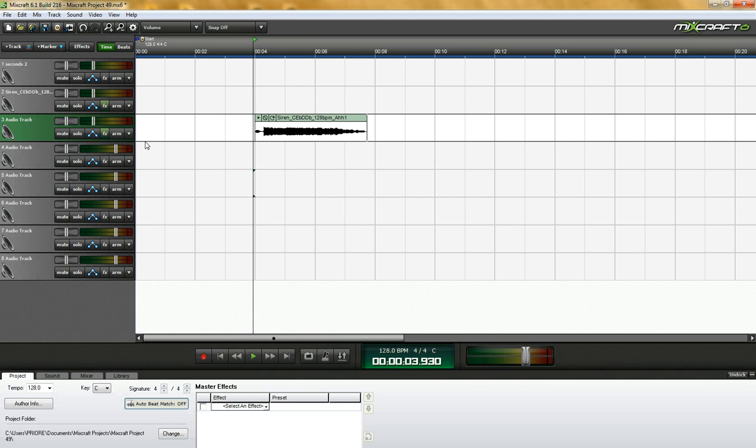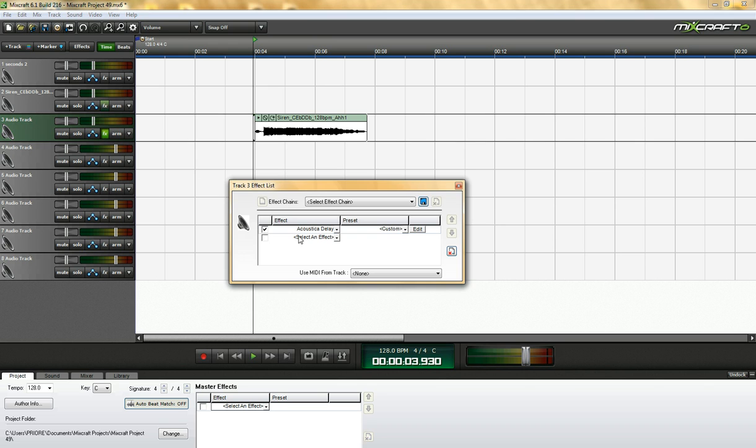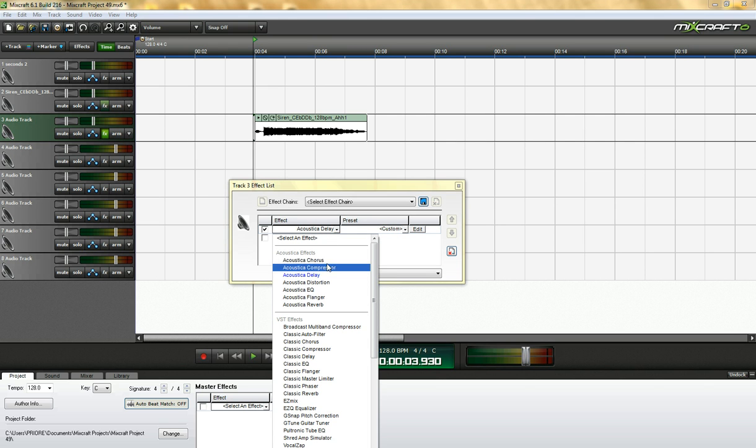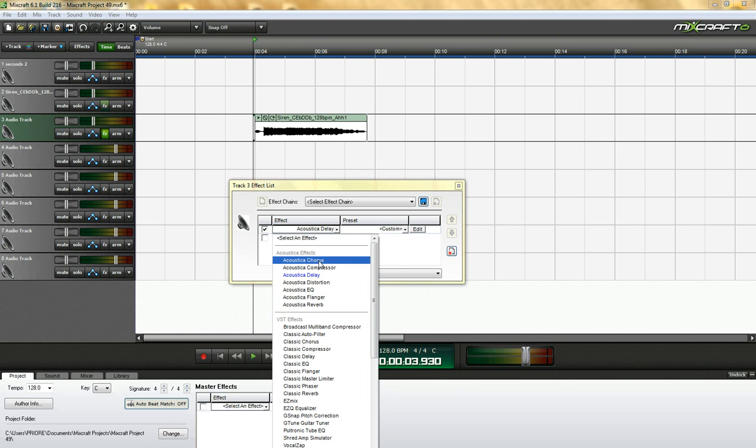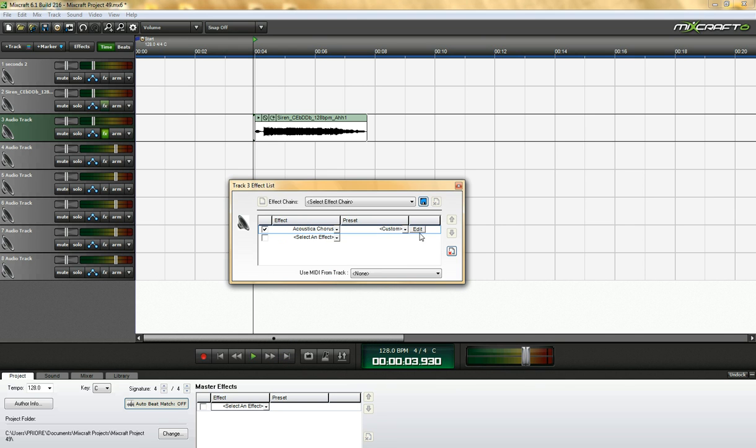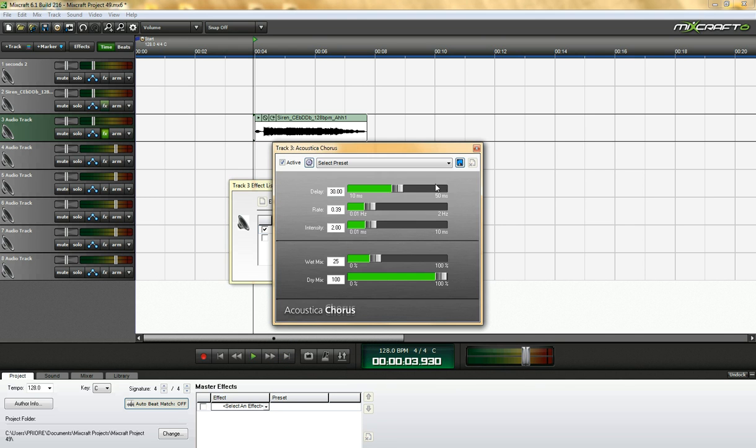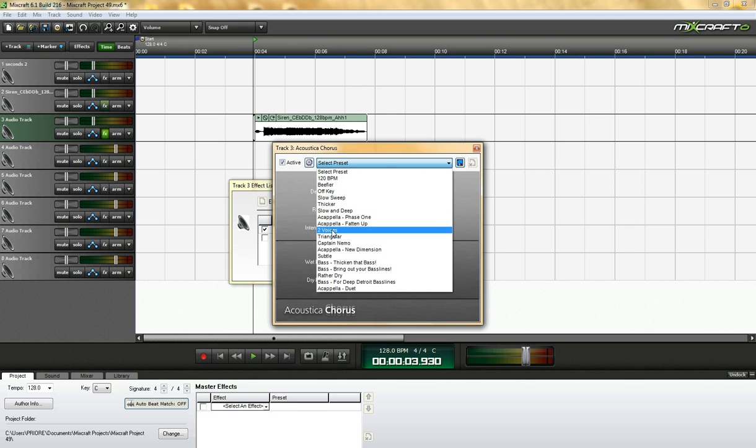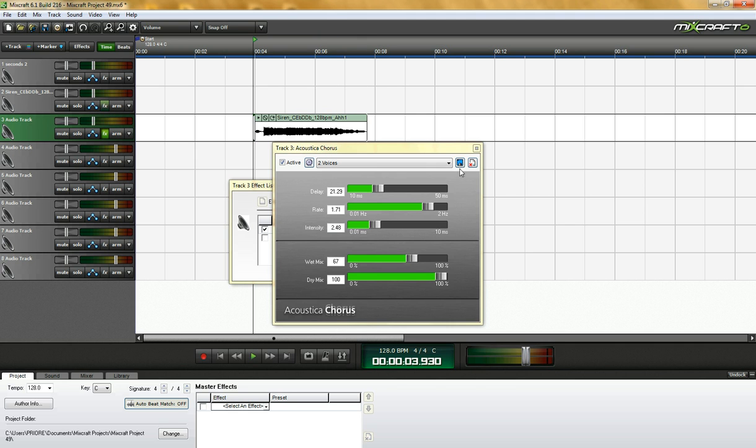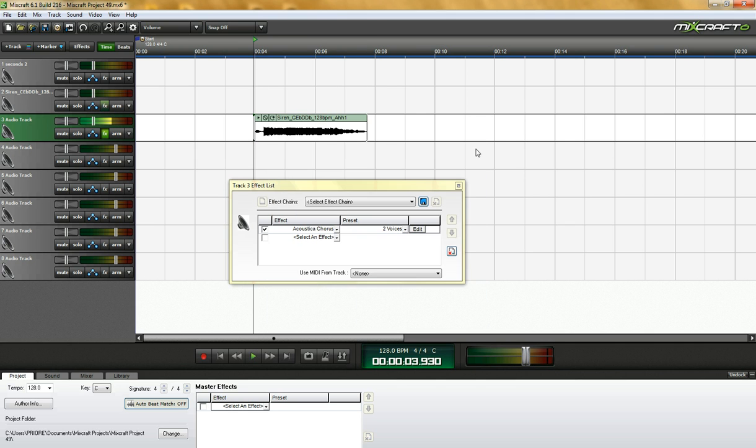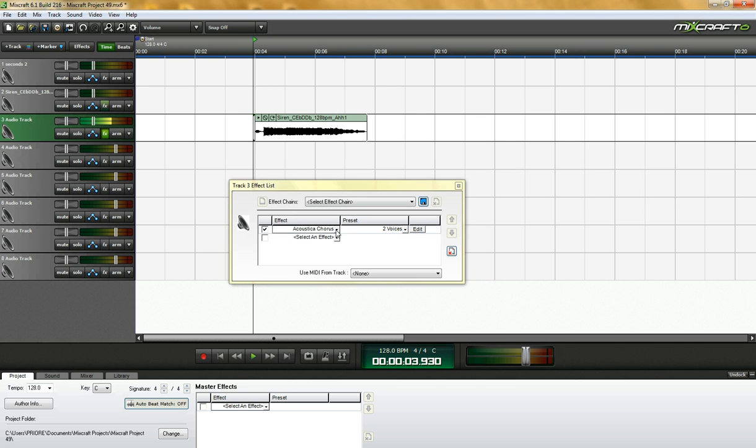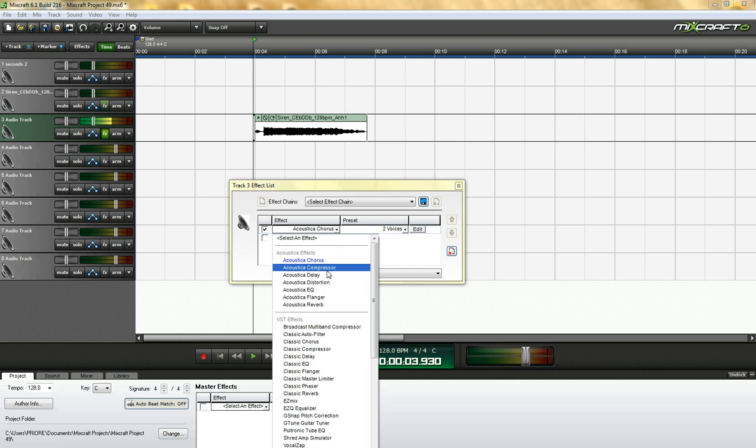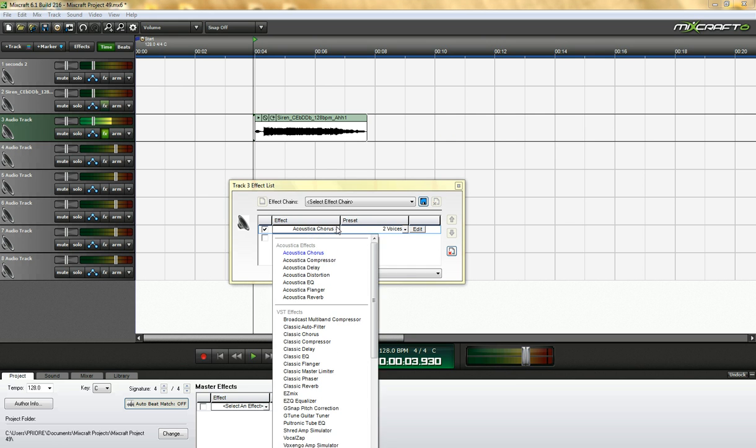Okay. Anytime you want to change an effect, you can just open the box back up. So if I want to take that out and I want to put in a chorus, I don't know what the presets are because I don't use chorus, but let's see what two voices sounds like. It gives a little bit of chorus effect. Basically that's it with that one.